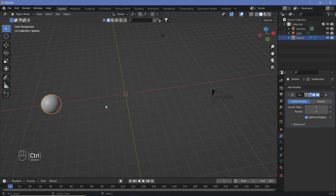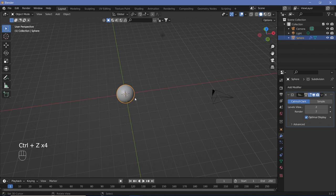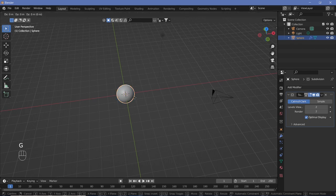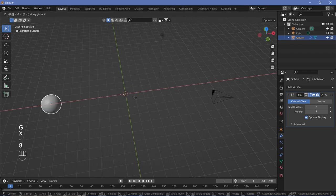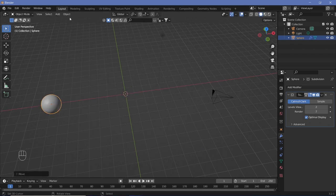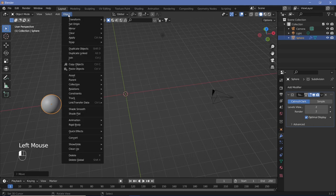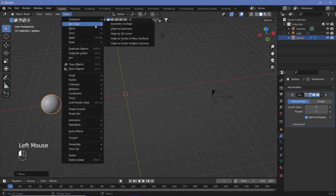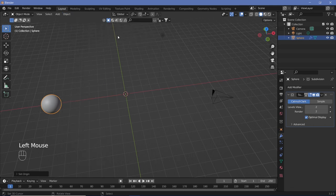Another method, if you don't want to go into edit mode, is grabbing it on the X-axis by minus 8 units, then going to Object, Set Origin, Origin to 3D Cursor. Those are two different ways of doing the exact same thing.